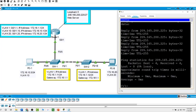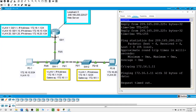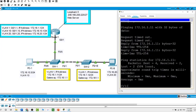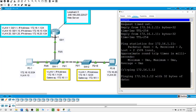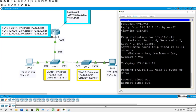From PC1, ping switch 1 at 172.16.1.11 — it should be successful, and it is. Then ping switch 2 at 172.16.1.12 — it should be successful, and it is.